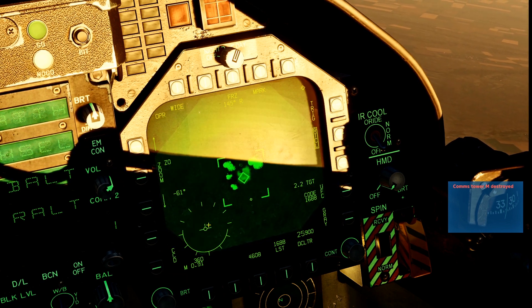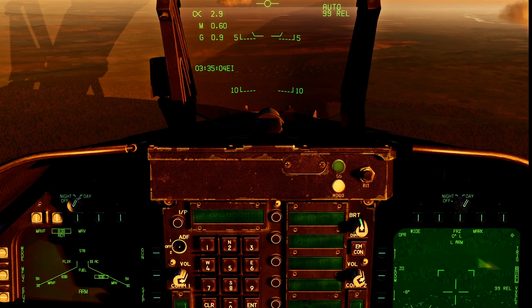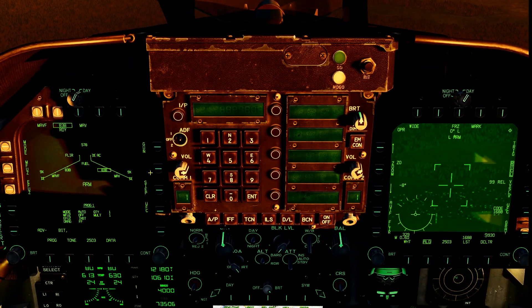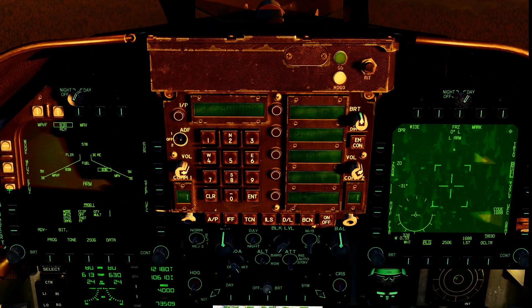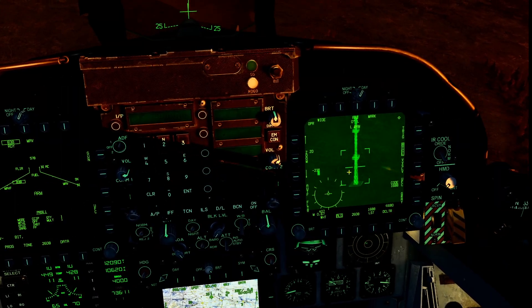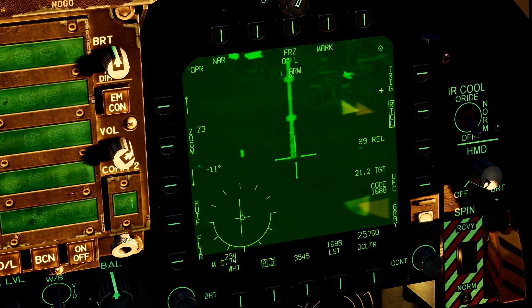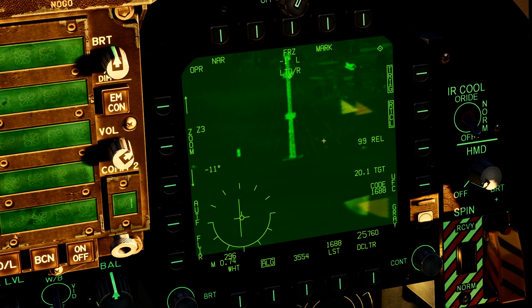It will not auto-laze in CCIP. However, when you select a CCIP delivery mode, your pod will slave to the end of the bomb fall line, indicating the position of your CCIP target. You can still fire your laser manually by ensuring Trig is selected and holding your trigger. You'll notice LTDR flashes on the screen and the HUD indicating that the laser is firing.